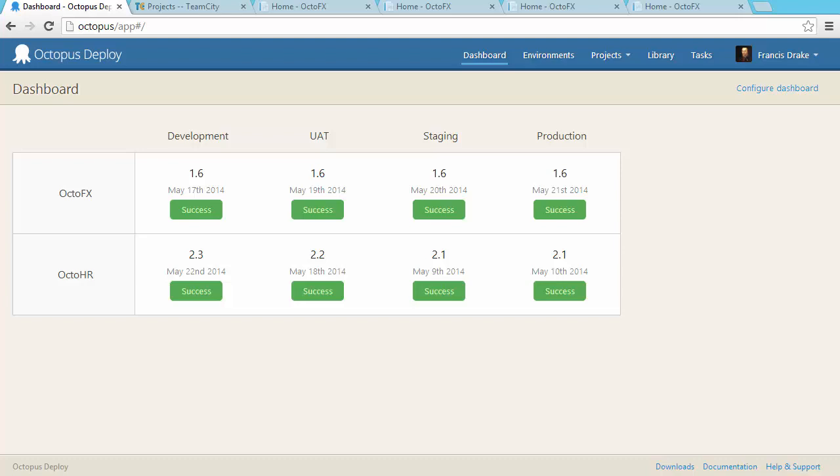Octopus Deploy is an automated deployment system. It's designed to make it easy to deploy your ASP.NET web applications and Windows services to machines that might be on-premises, in a corporate data centre or in the cloud.